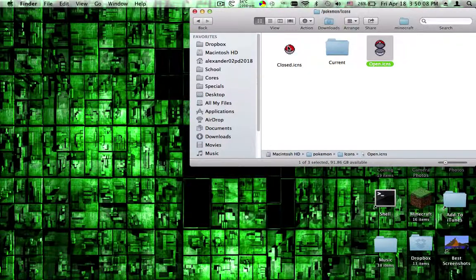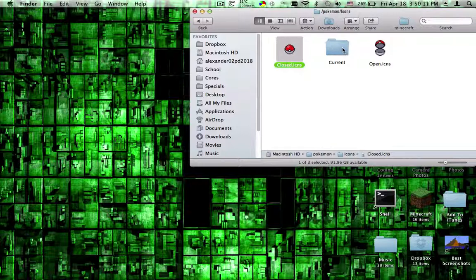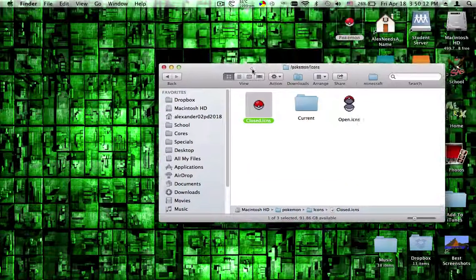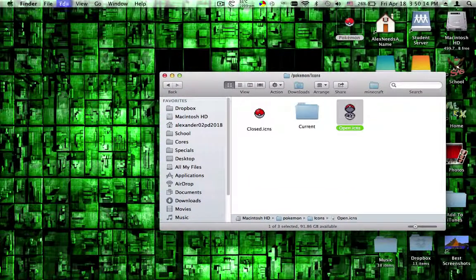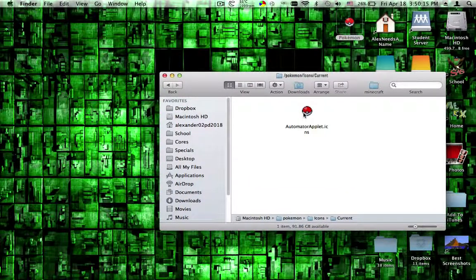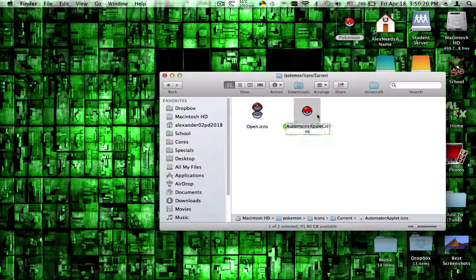And then basically when you open it, it moves the open.icns into the current directory and renames it Automator Applet icon. And then when you close the game, it moves that in there, and so that changes it.